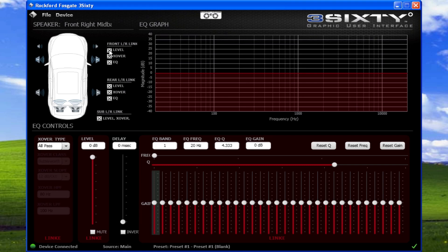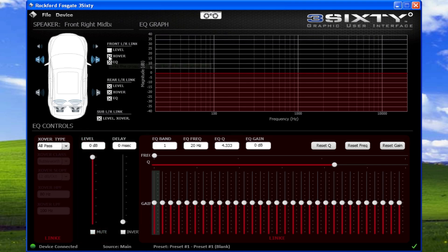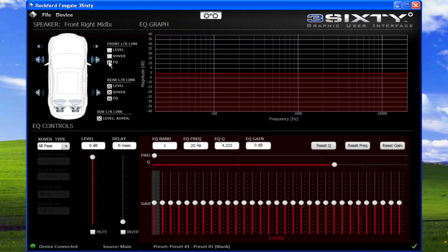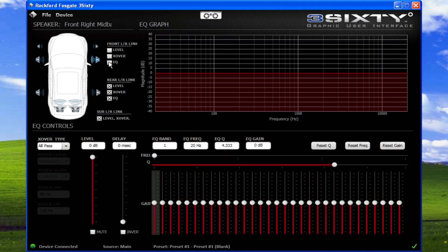To independently configure a speaker, uncheck the appropriate level, crossover, or EQ box. Note that only similar speaker types can be linked.